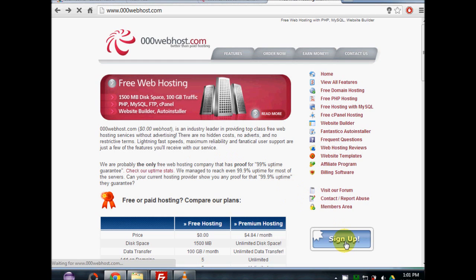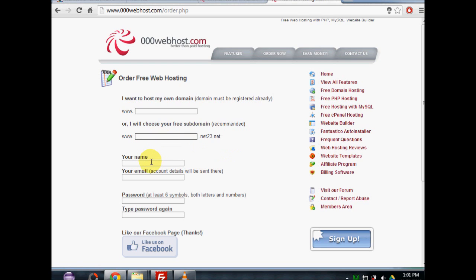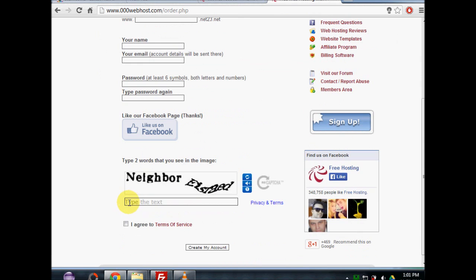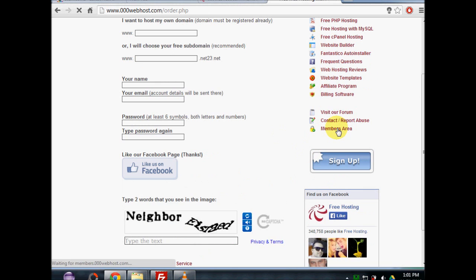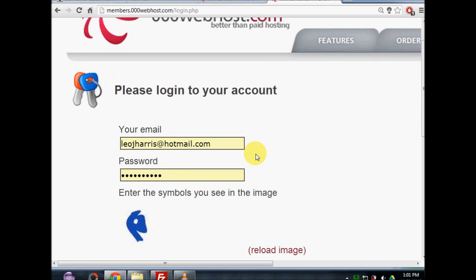What you want to do is go sign up. I've already got an account with them so I'm not going to complete this, but you want to fill out the subdomain — just type in the name of the website you want, your name, your email, type in your password, and type in the CAPTCHA text to agree to the terms of service. Then click on 'Create my account.' Once you've done that, check your email account for a confirmation and confirm it so you can continue.